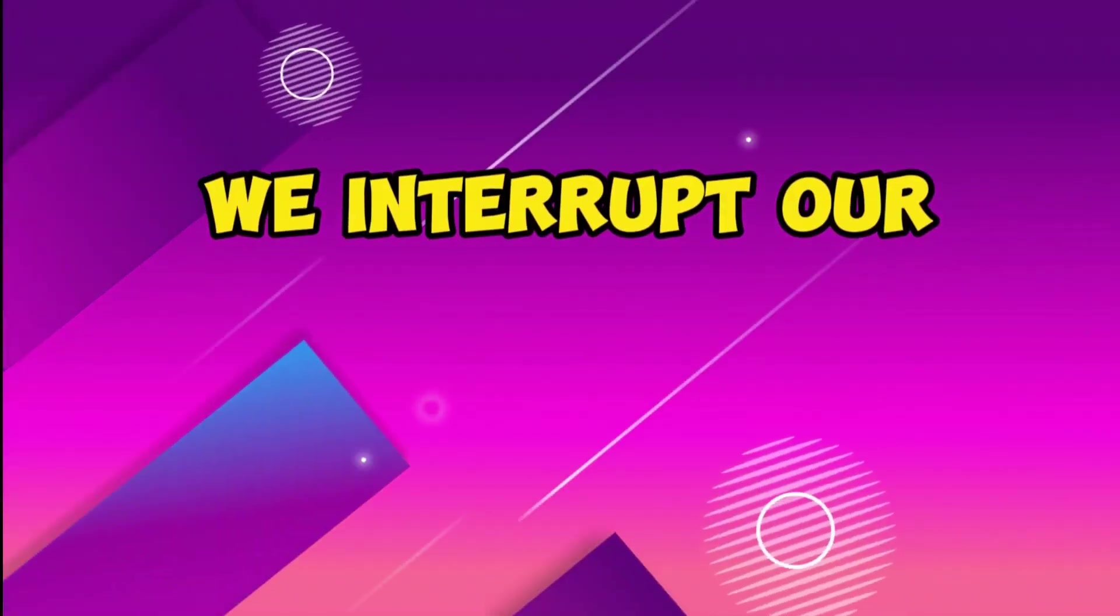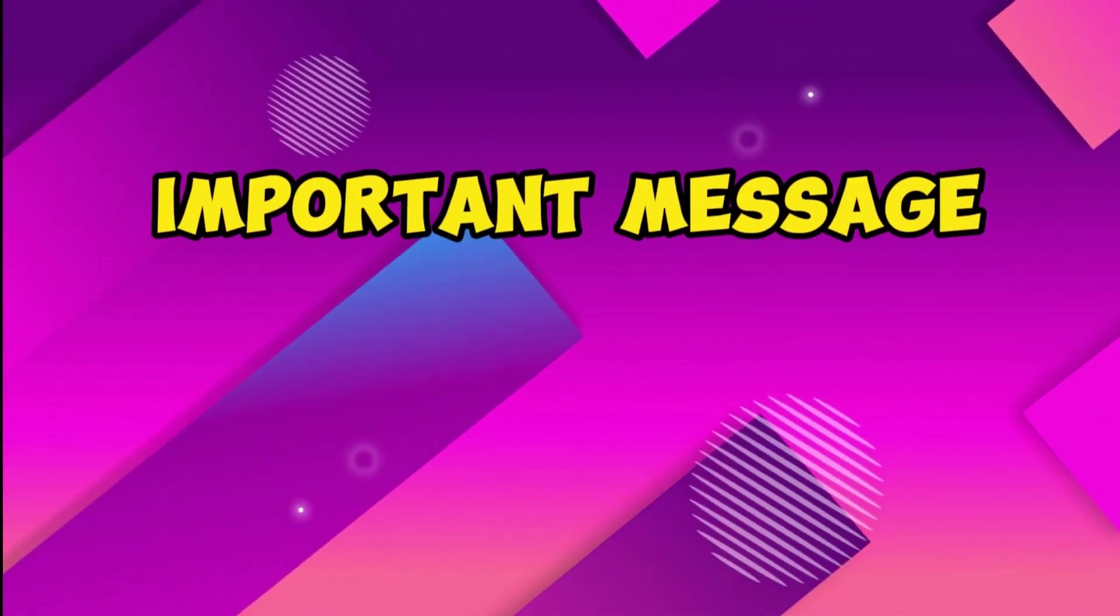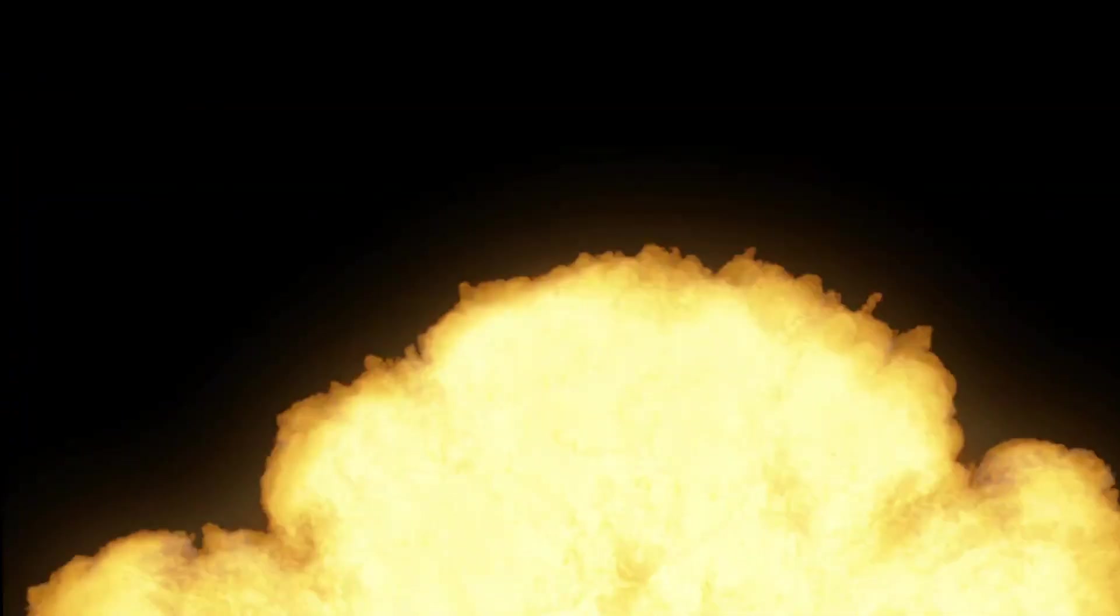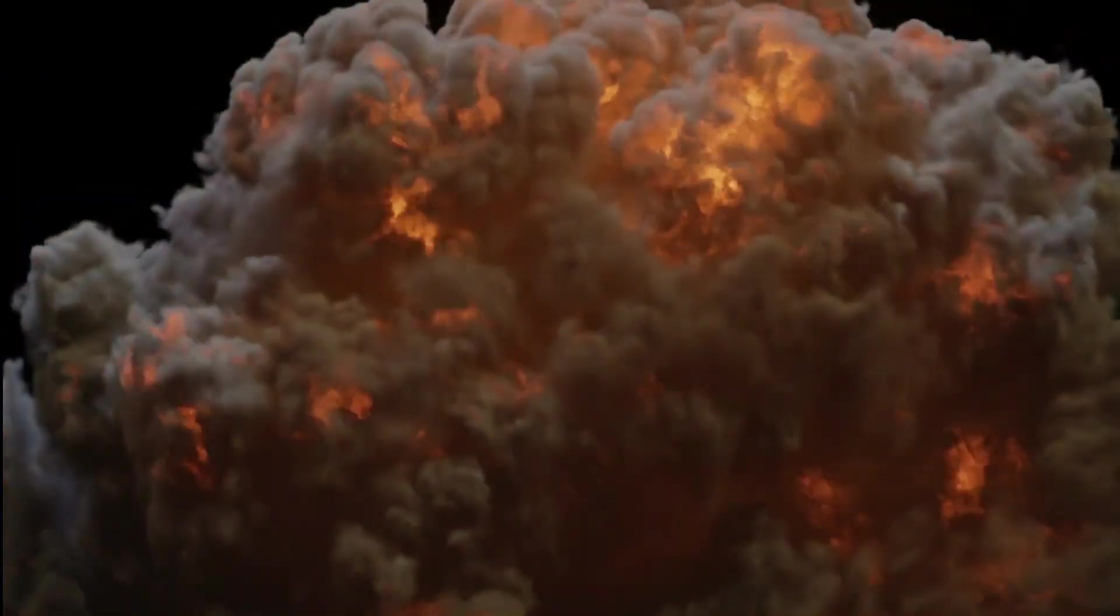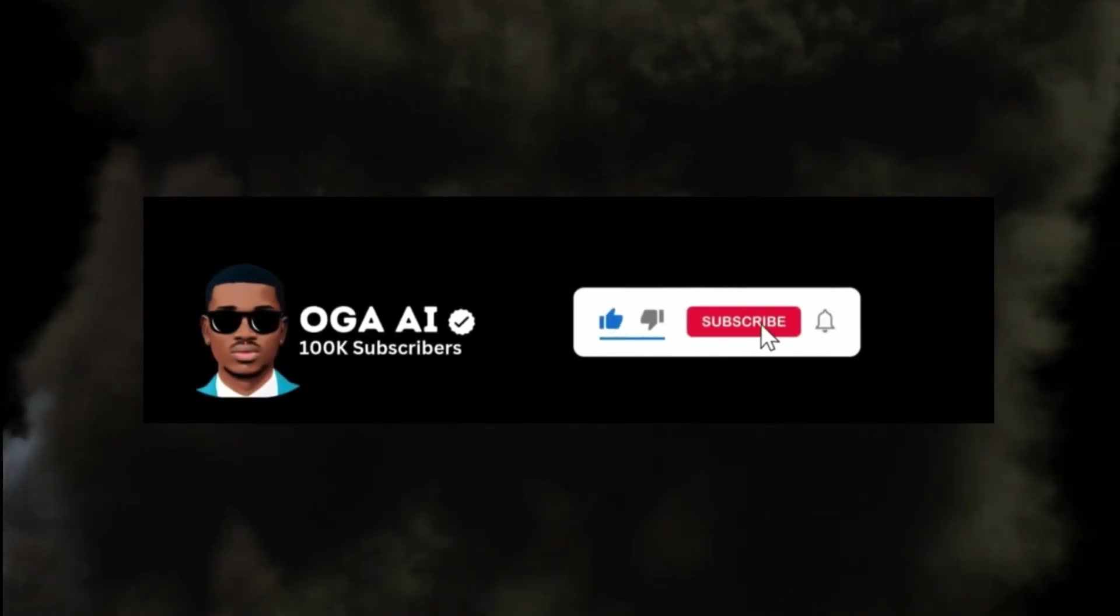We interrupt our program to bring you this important message. Smash that red subscribe button and your life will never remain the same. Please help this channel grow by subscribing. Thank you.